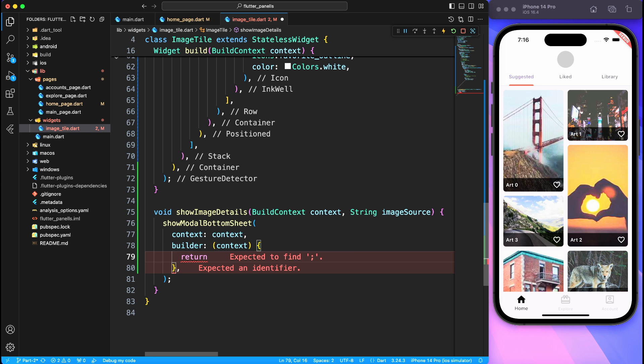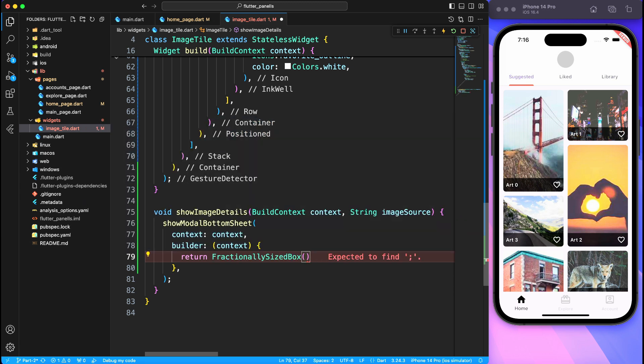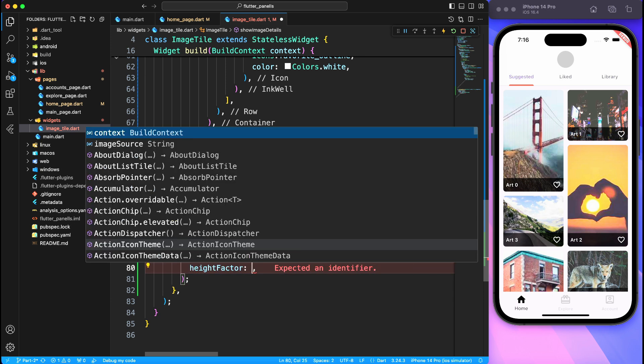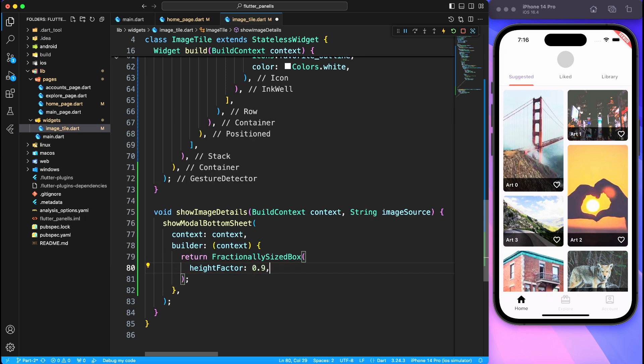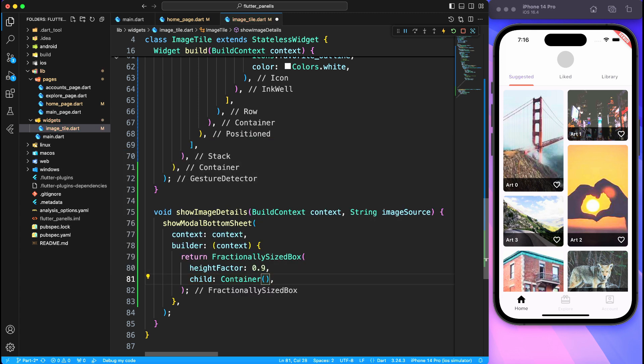Okay, so inside show image details we will be calling show modal bottom sheet, and then inside a builder we'll be implementing the actual content. Now to start with we'll just use a fractional size box. What it does is provides a fraction of a screen as a container or as a starting point. So here we will say height factor of 0.9, so whatever we are going to display as a bottom sheet will take 90% of the screen size.